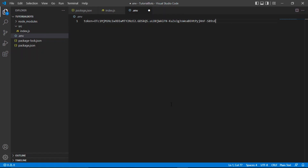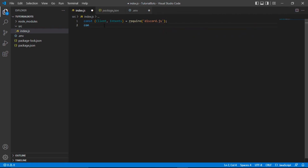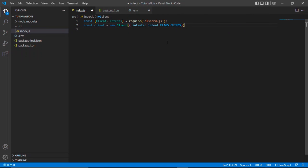Now go to our index.js file and start programming. Type 'const { Client, Intents } = require("discord.js").' The next line is new to v13 — you now have to specify what intents your bot uses. Then create the client: 'const client = new Client({ intents: [Intents.FLAGS.GUILDS] }).' Make sure 'Intents' has a capital I.